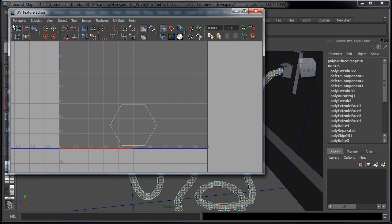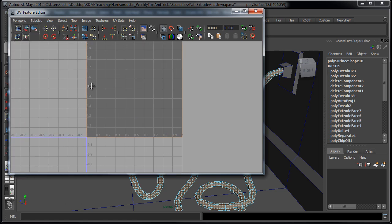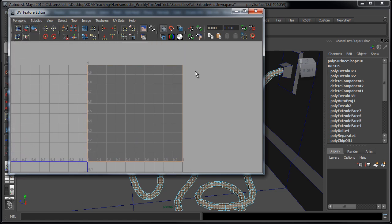Now if I go to polygons, unitize, what that's going to do is that's going to expand all the faces that we have selected to take up the zero to one space here in the texture editor.